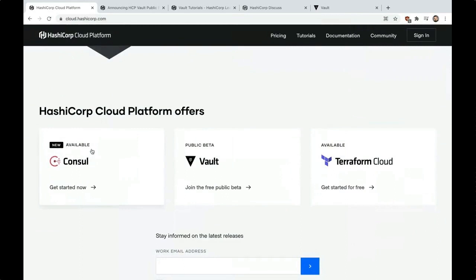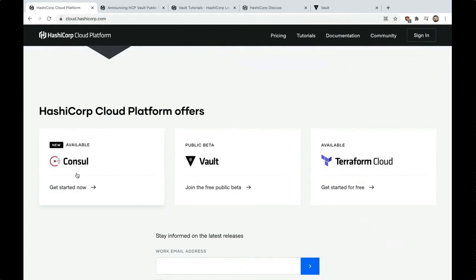This is where you're going to see Consul and Vault. Right now we have three offerings: you can run Consul, Vault, which I'm going to talk about now, and if you're running Terraform, we have a managed version of that too.